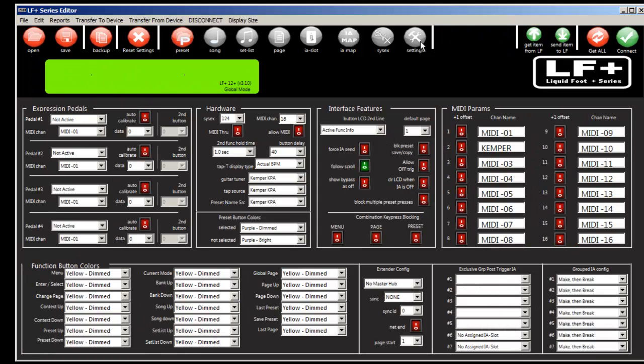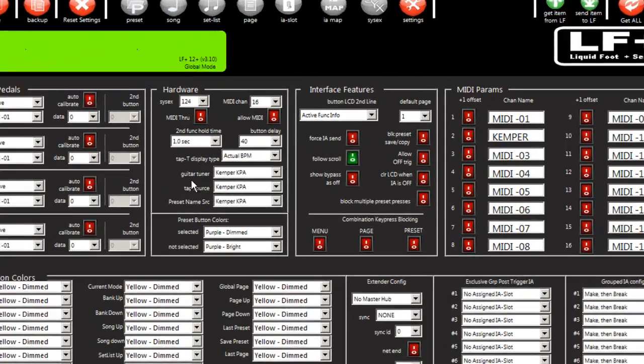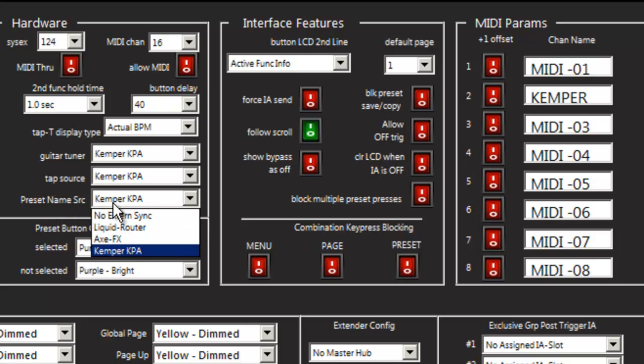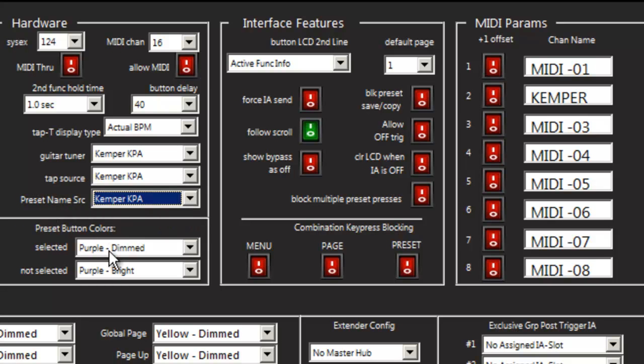If we go to the global settings, we'll see that it changed the guitar tuner to Kemper, the tap tempo source to Kemper, and preset name syncing to Kemper as well.